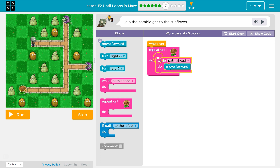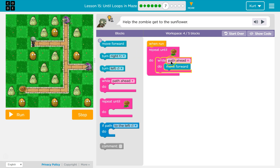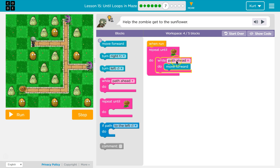So once we get to here, because we'll move forward — true, still path ahead — I'll take a step. We check again; because we hit the bottom of this, is there still path ahead? True, there is. And we take another step. Every time it's true, we take a step.